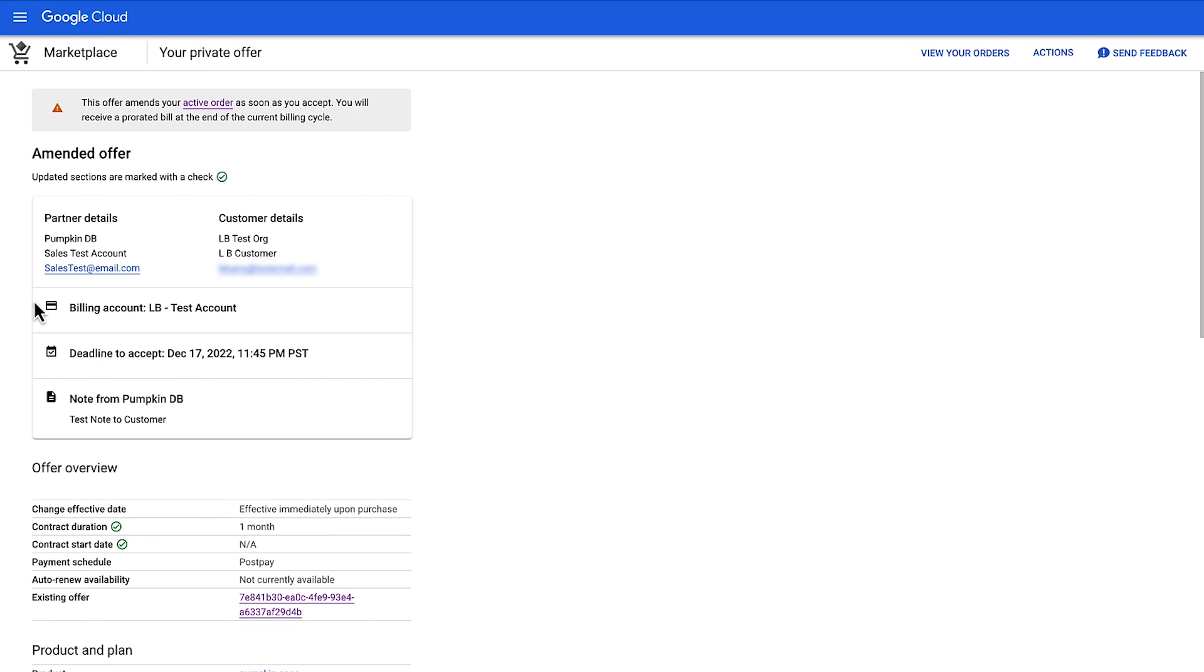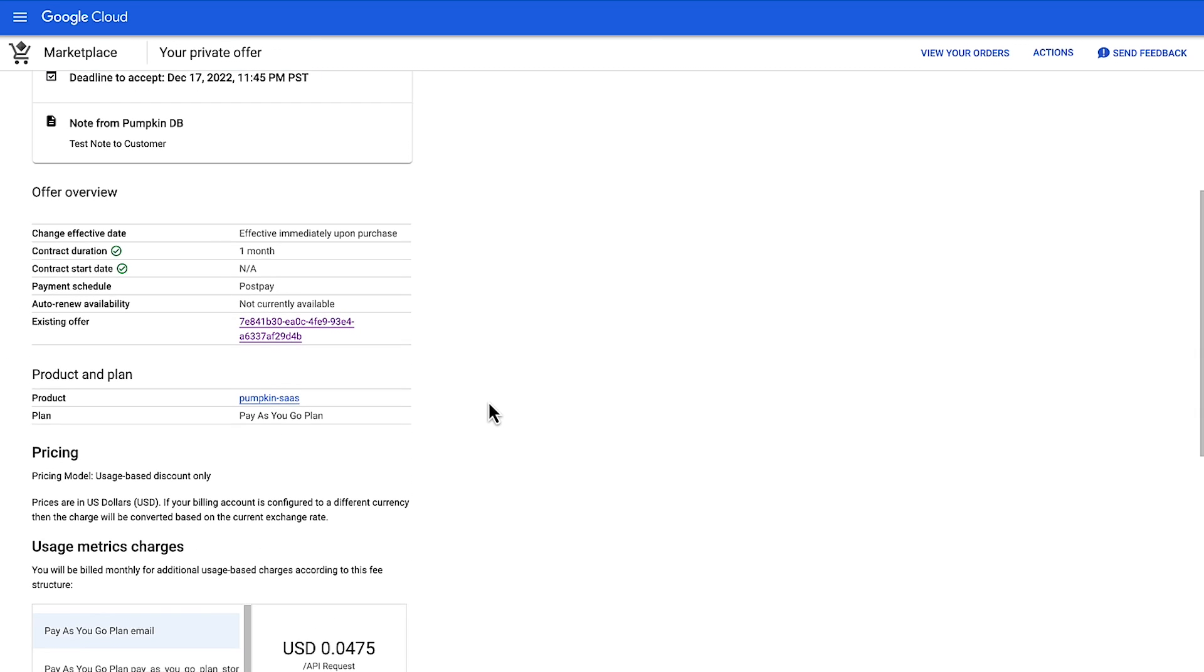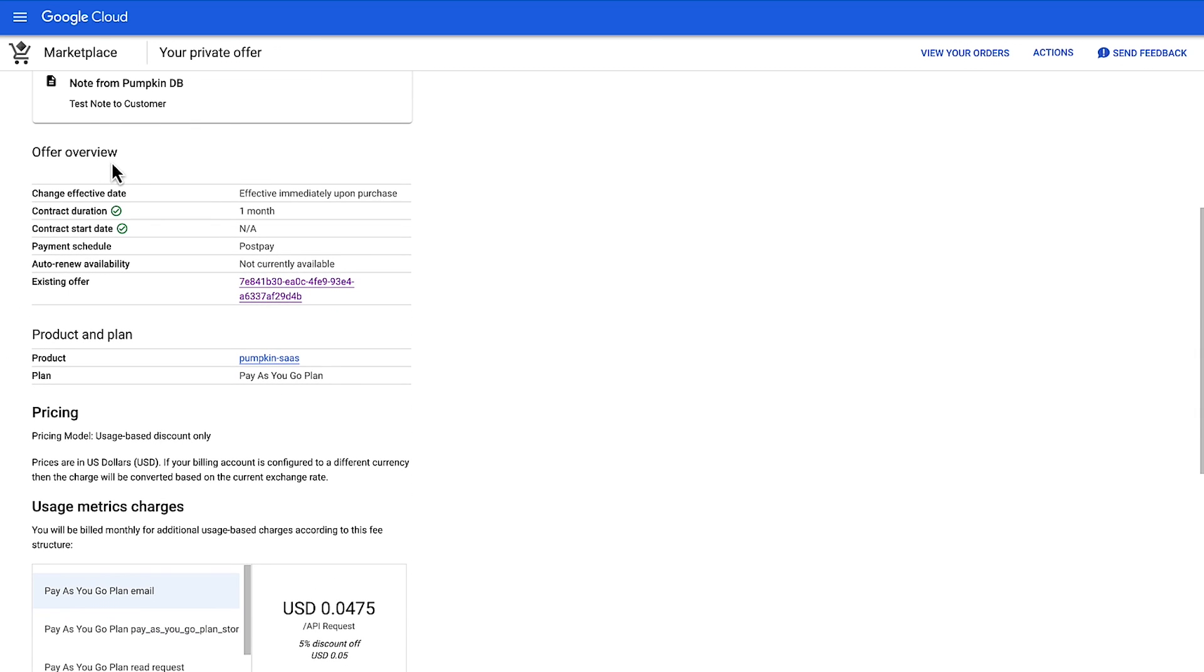Once you have accepted the offer, you'll see a success message. The green checkmarks will remain and a confirmation notification will also appear.